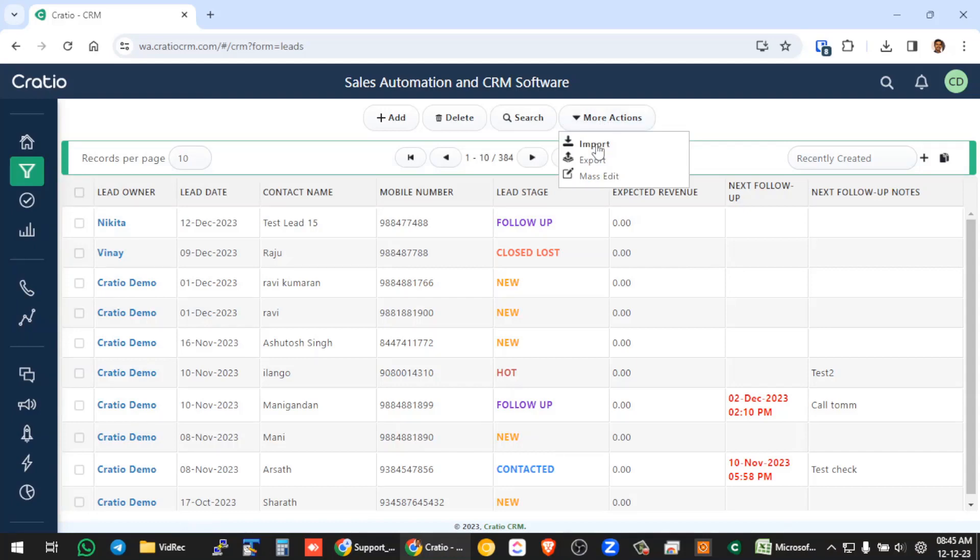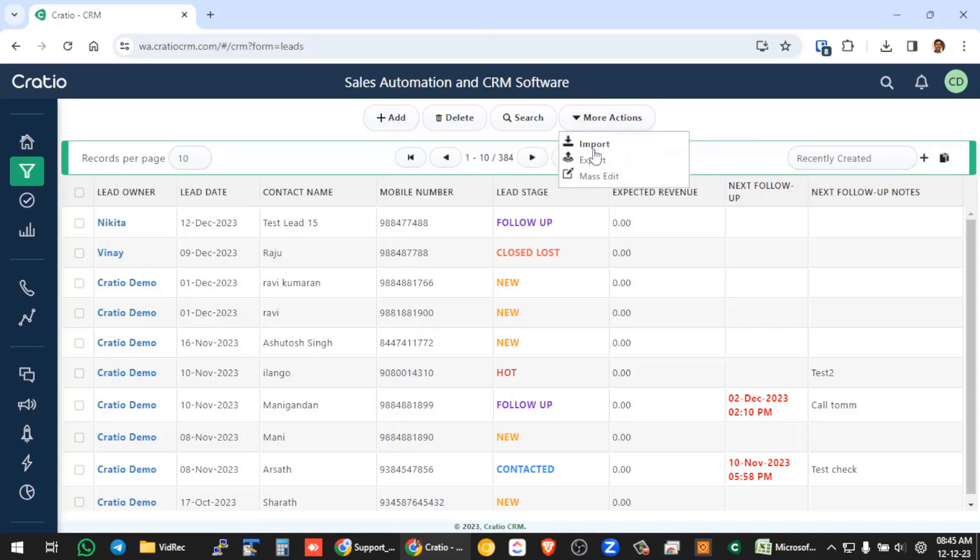So there are three ways to add a lead into the CRM system. One is a manual add lead where you can just manually add a lead, or if you have an excel sheet you can do an import, you can take all the excel data and create a lead into the CRM system.